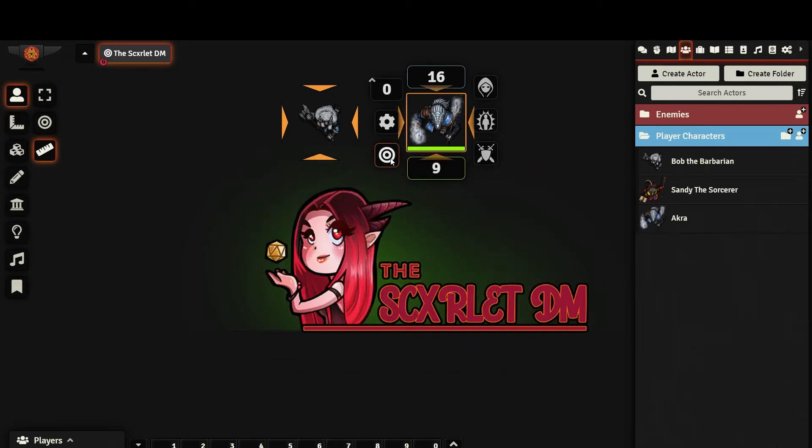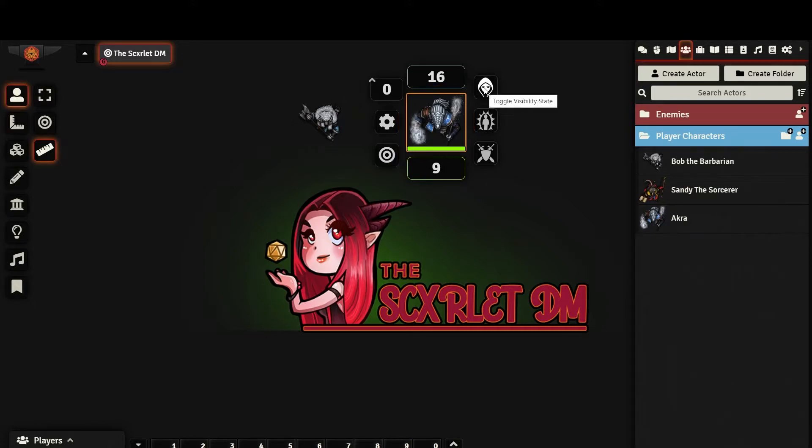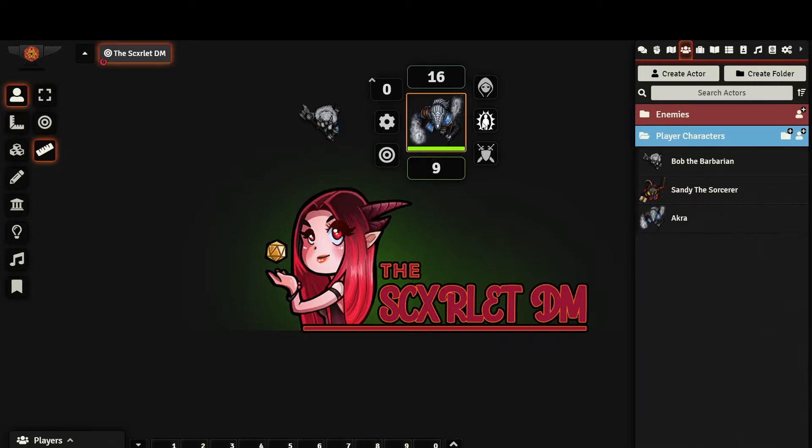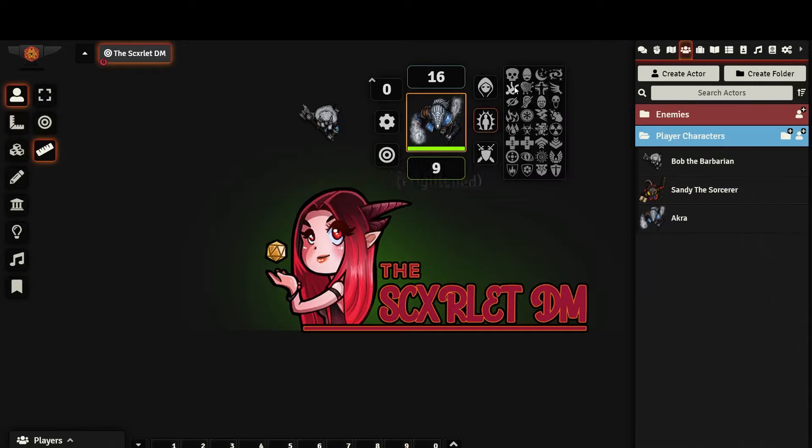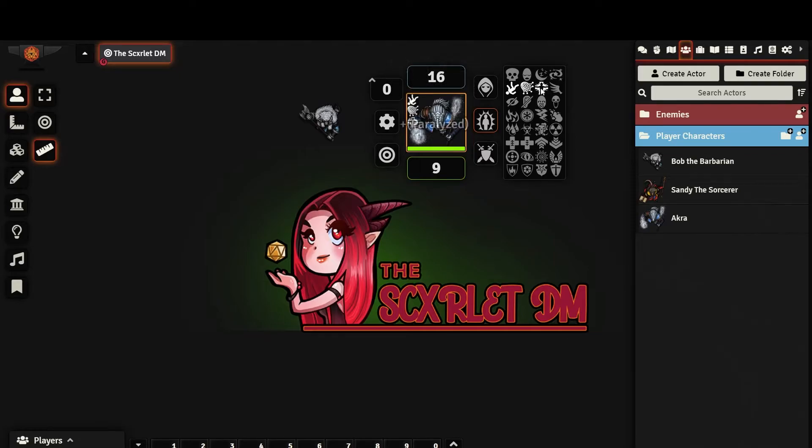This button allows you to target the selected token. This button toggles whether or not the token is hidden. This is useful for DMs who want to hide NPCs from players. This button gives several condition options that you can select and deselect. This lets you keep track of multiple conditions in a token.